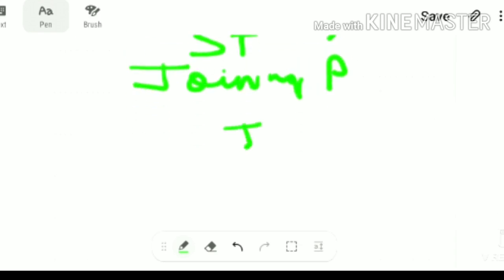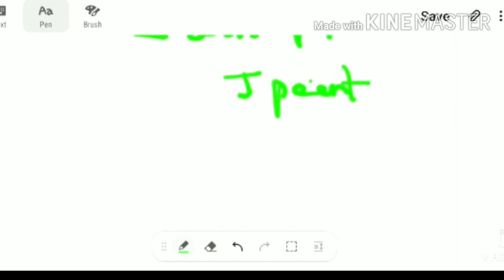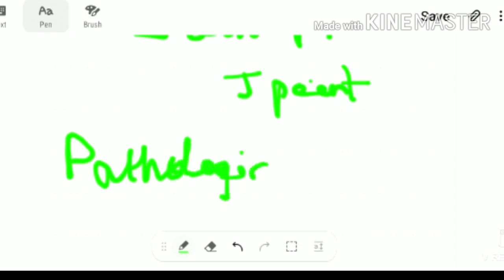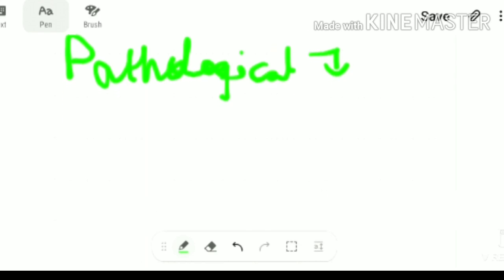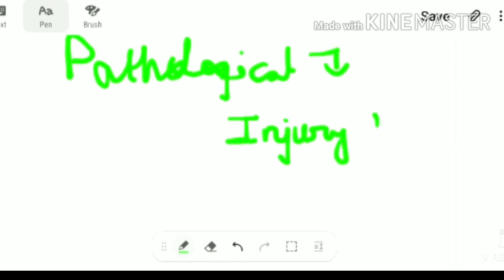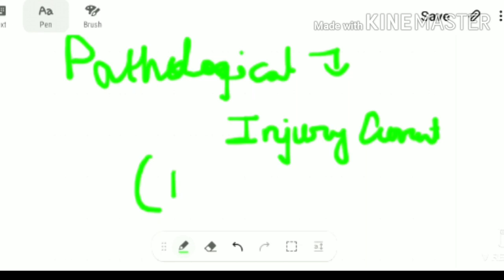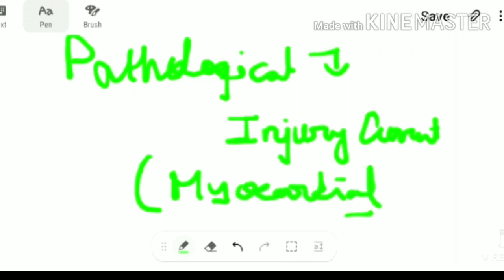The pathological significance of the ST segment is that normally it is at the isoelectric point — no current flow. But due to some pathological conditions, if there is current flow through this J point, this is known as injury current. This injury current is generally found in myocardial infarction, or MI.